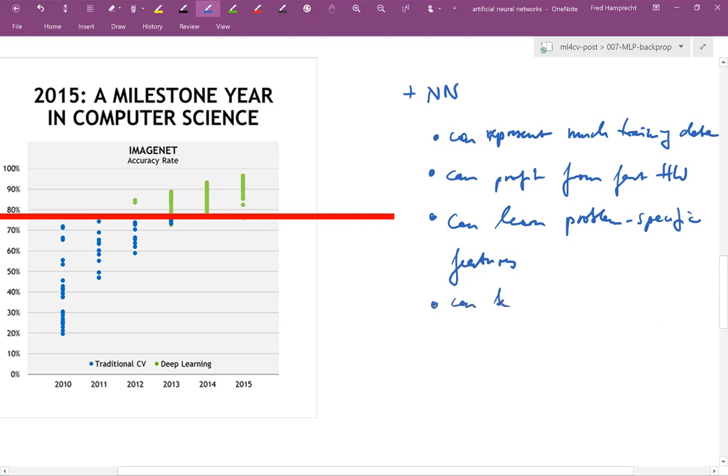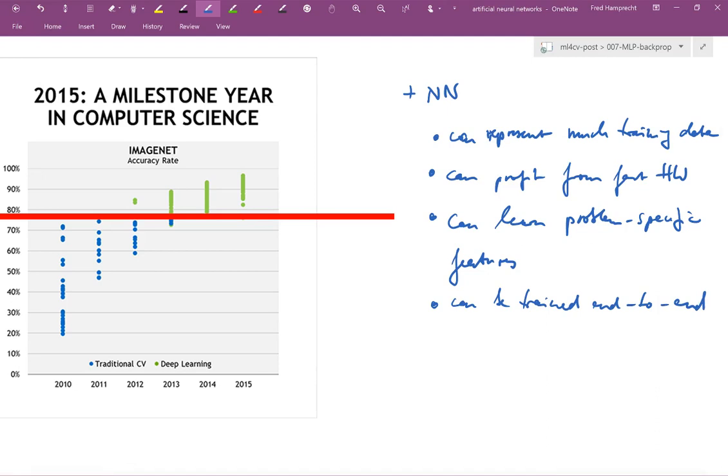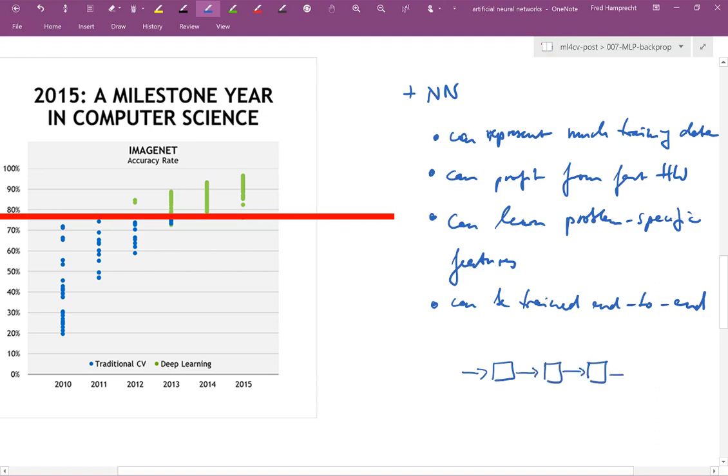And finally, they can be trained end-to-end. Which means, if you compare this to the past, you would give some input into a first module of a pipeline, which you could optimize, and the output would go into a second module of a pipeline, which you would optimize and so on, until you produce some output. And with a neural network, the sport these days is to represent all of this by a single neural network, and to optimize the entire thing jointly, rather than each of the modules individually.